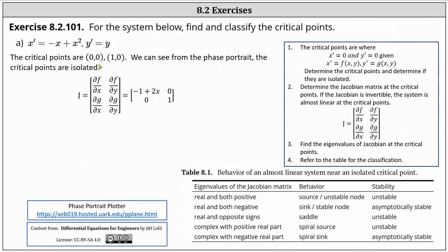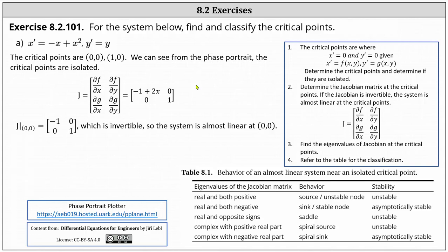Now let's consider the critical point zero comma zero. We determine the Jacobian matrix at that point by substituting zero for x, which gives entries negative one, zero, zero, one. Notice this matrix is invertible — it has an inverse because the determinant is not zero — indicating the system is almost linear at the critical point zero comma zero.